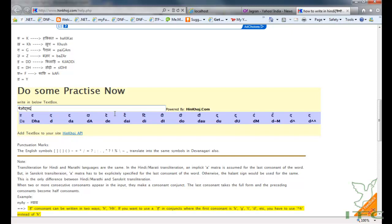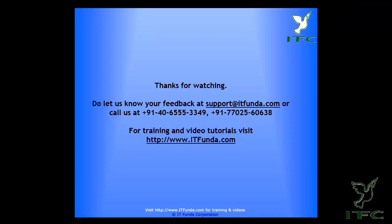For other regional languages, I am sure that there might be other APIs available, so you can just look for those APIs and you can use them. I hope this was useful.